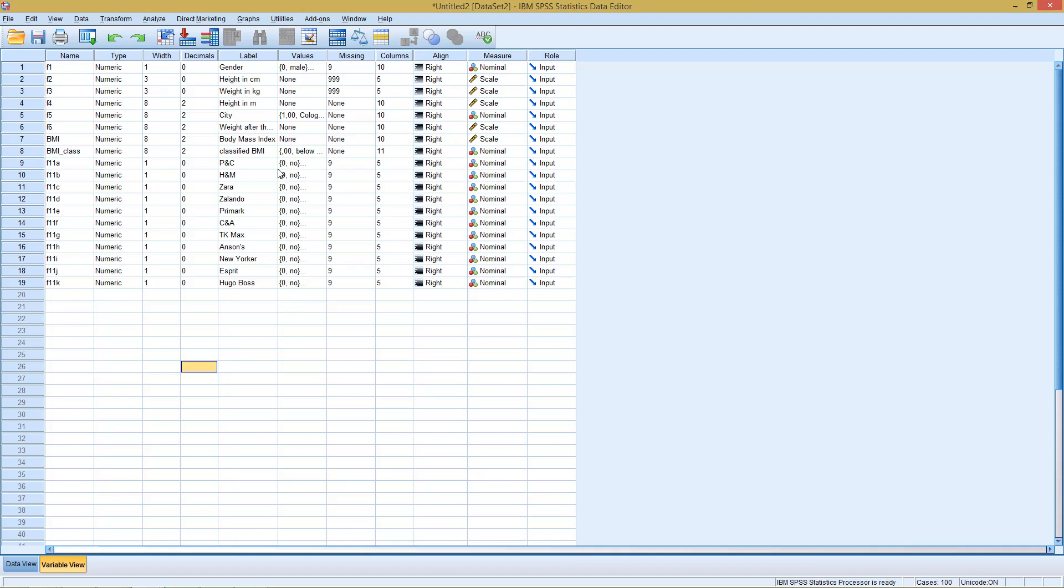And thereby, this question 11 couldn't be comprised into one single variable, because it could be different solutions we have here. And we still want to get some insights on this, and that's where the function of multiple responses comes into play. How to work with this?